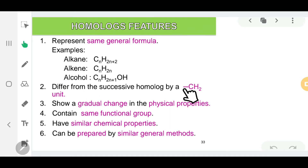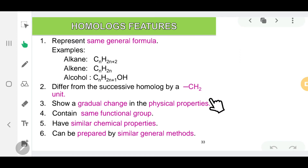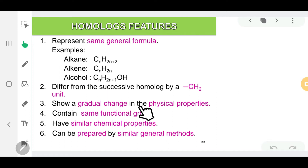Homologues differ in terms of the number of CH2 units, and they show gradual change in physical properties. For example, homologues in alkane have different boiling points and different solubility depending on the number of CH2 units. They will have the same functional group — all homologues in alkene have a carbon-carbon double bond, and all homologues in alcohol have a hydroxyl group.